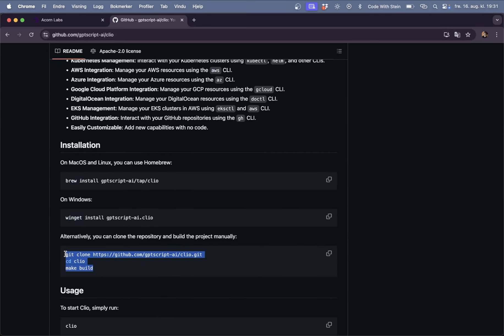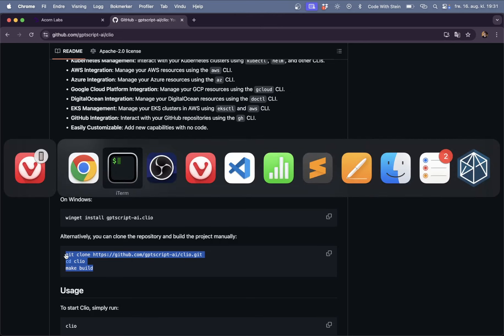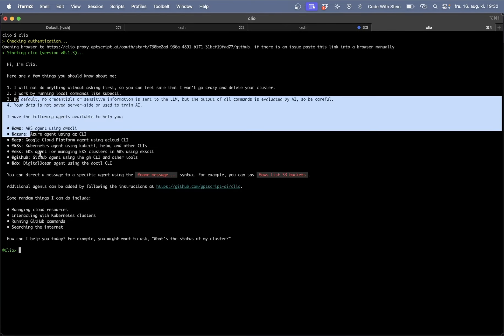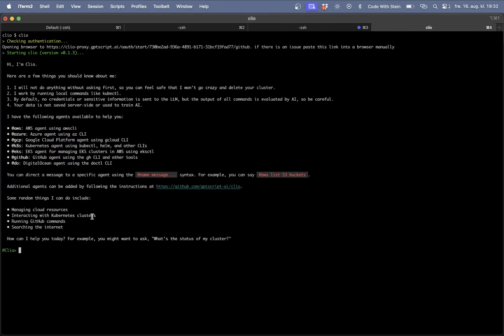When this is done you can just go to your command line and run Clio to start and then I'm presented with this here.